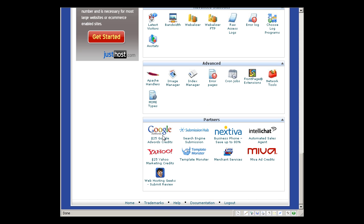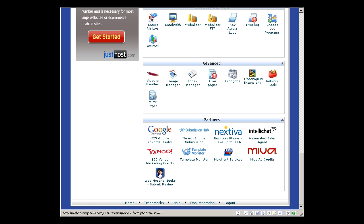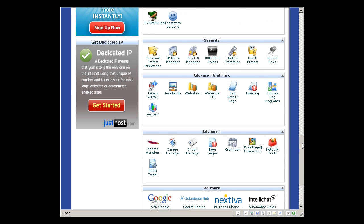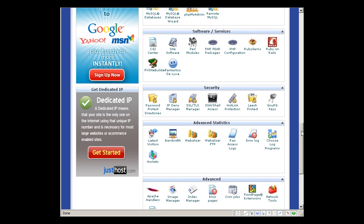They also have partners which you can sign up with them here. And that's pretty much it. So this is what you get with Just Host, and I think this is pretty complete.